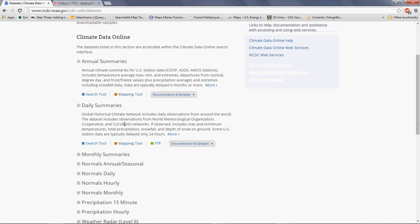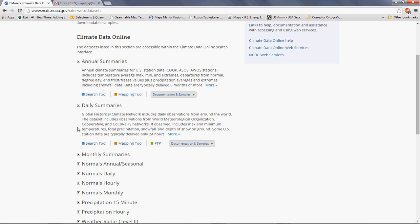Notice that some of the variables are included here: maximum and minimum temperatures, total precipitation, snowfall, and several other variables within daily summaries. To retrieve the data, there are some tools we can use: the search bar tool, a mapping tool, and FTP. I'm going to show you the mapping tool, which I think is the best one. It's interactive and you can see all the stations around the world at the same time. Let's go ahead and click mapping tool.